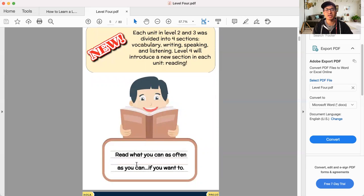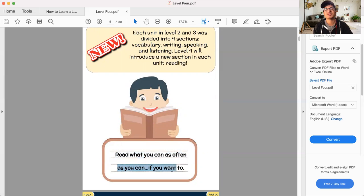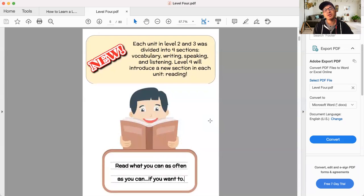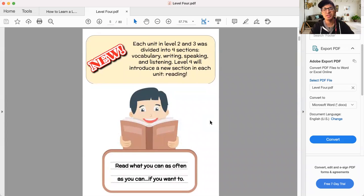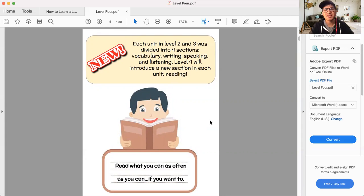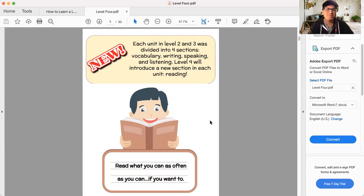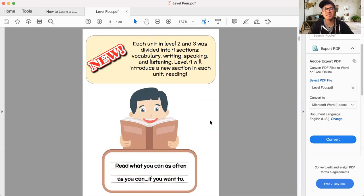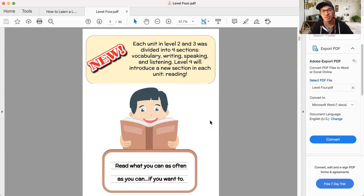My general rule of thumb for reading, I've written it at the bottom here, read what you can as often as you can if you want to. So not everyone's going to necessarily want to do lots of reading. And that's okay. That's not the end of the world. If you're not going to read books and things of that nature, because not everyone's necessarily a reader. And maybe your priority is just to be able to speak and listen and converse. And that's your biggest priority. And that's perfectly okay.